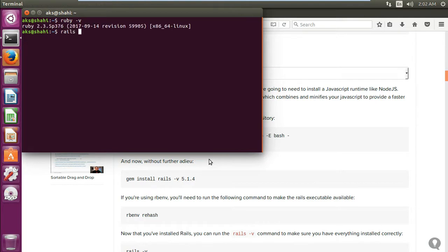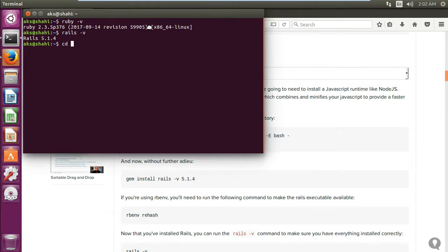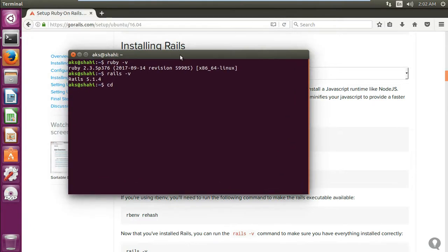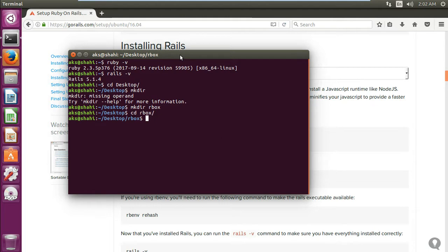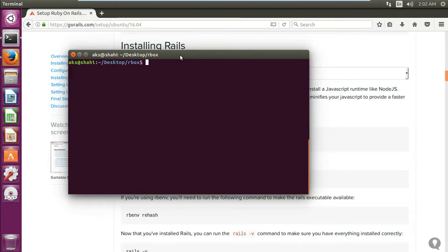Rails. Alright, so this is how you install Ruby on Rails on Ubuntu. Let me quickly go ahead and check. So I'm going to create a folder, rbox, get into this folder, and then I'm quickly going to create an application.